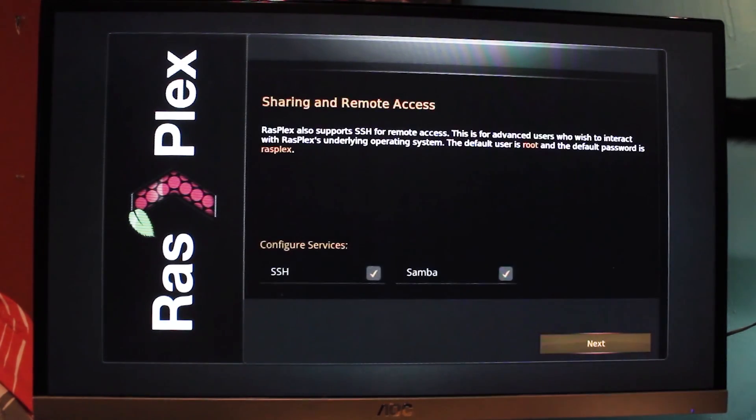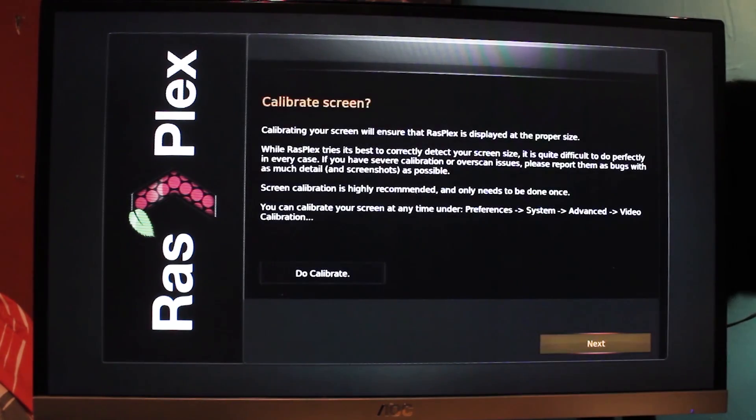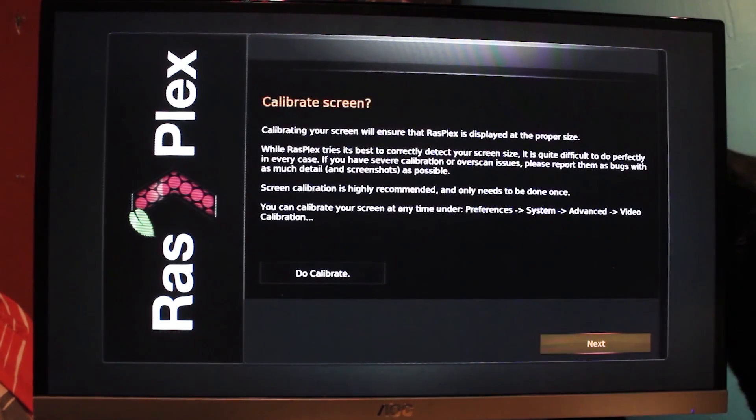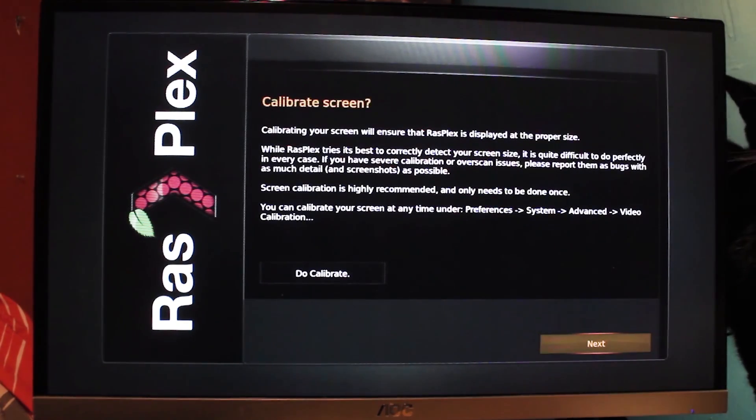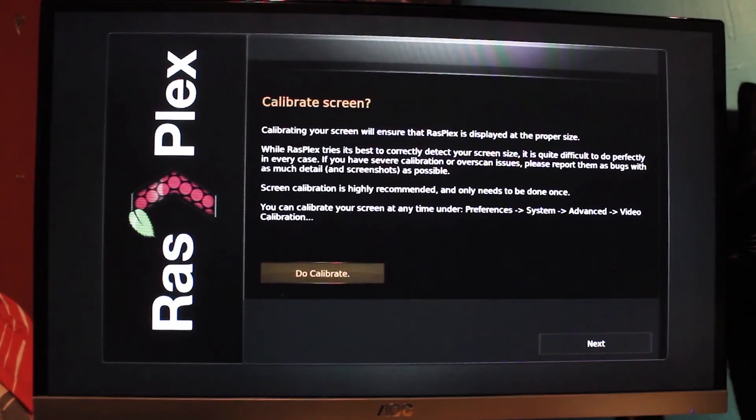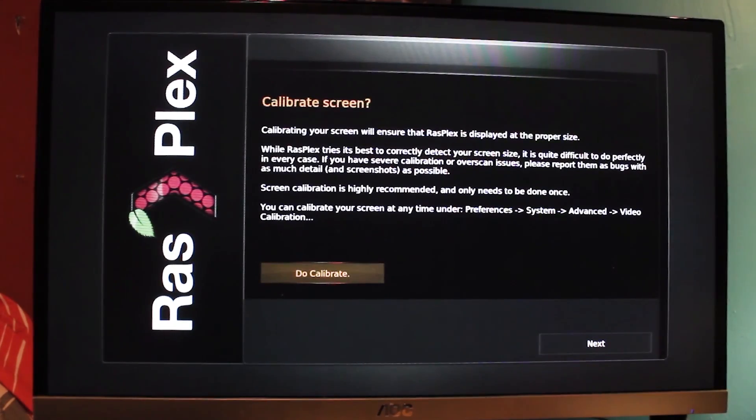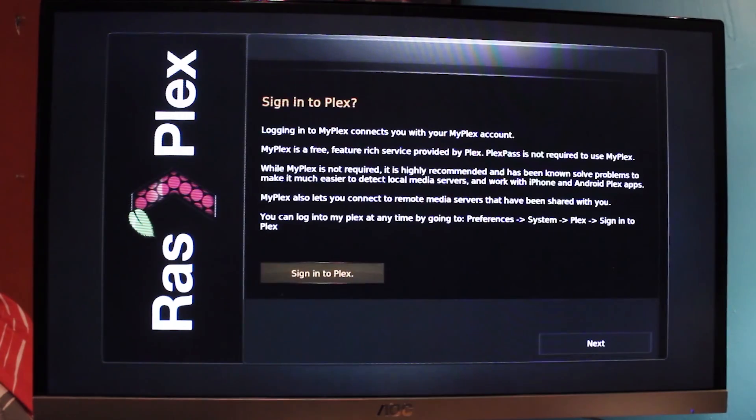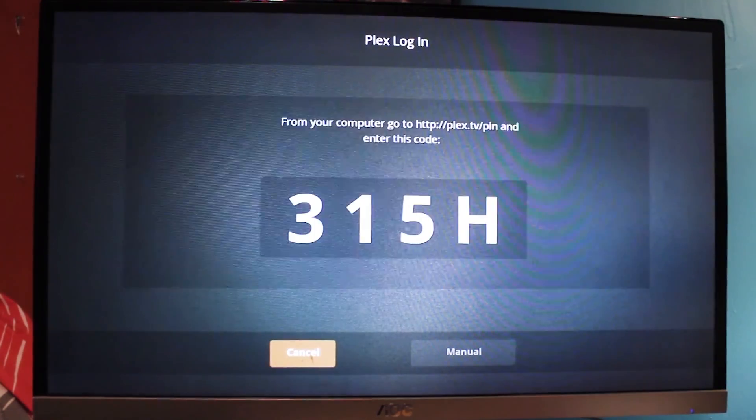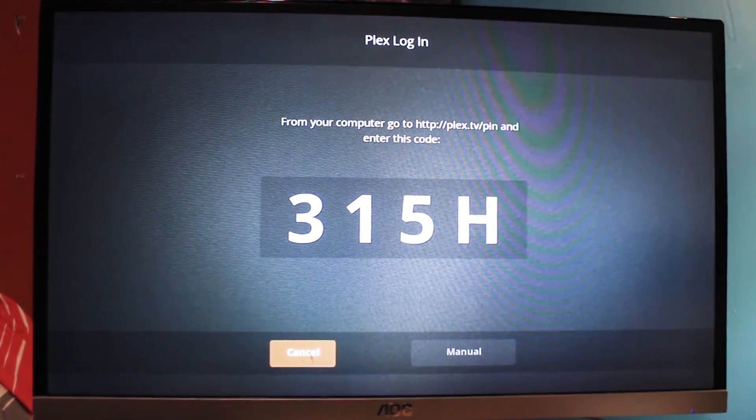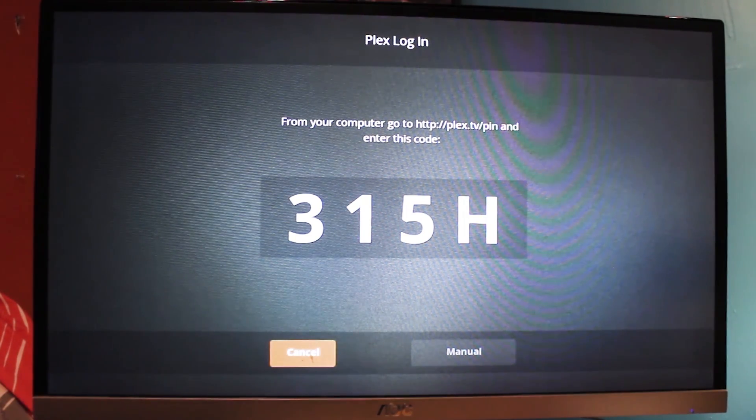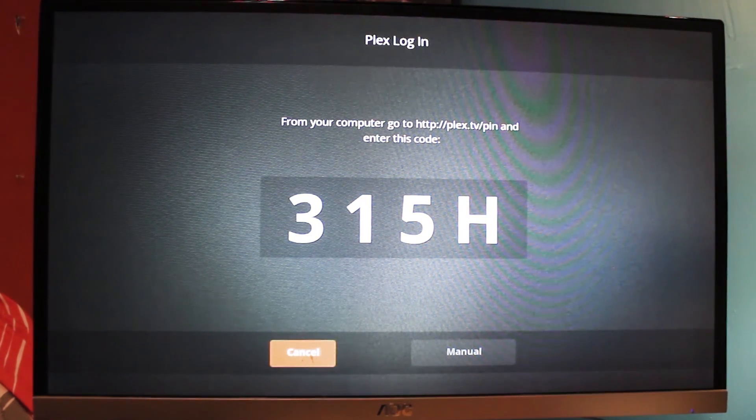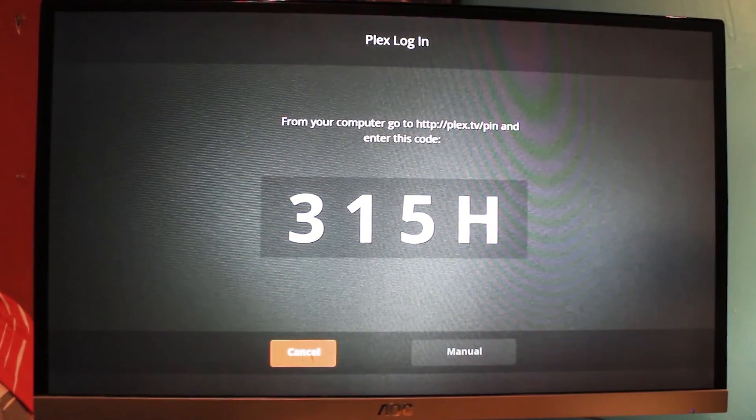You can select next on this one. It doesn't really matter to beginners. Then we'll see a calibrate screen. This is just to adjust the size of the screen, but in very rare cases you'll need to do this. So just select next. And then finally, we'll get to the Plex login screen. All you have to do is log into your Plex account on your phone or another computer, and then go to that URL and enter the pin number that you see on the screen. And then RaspPlex should have access to your account.